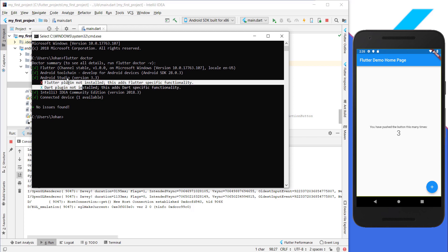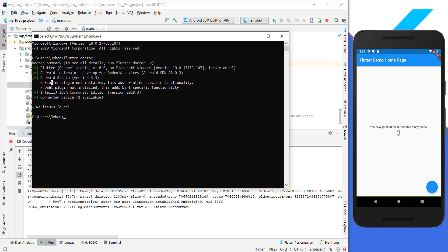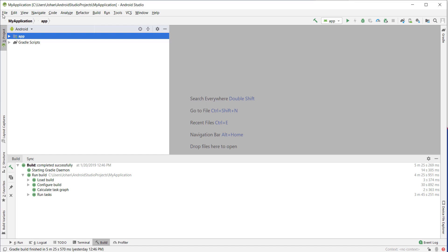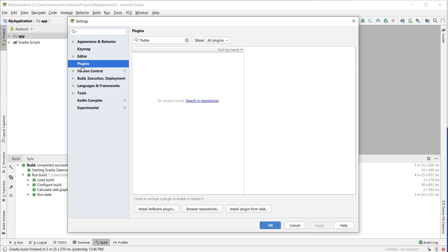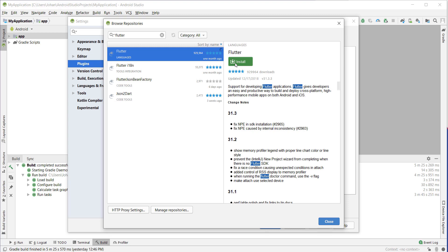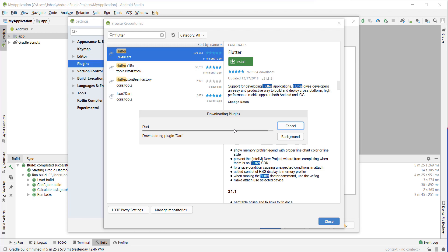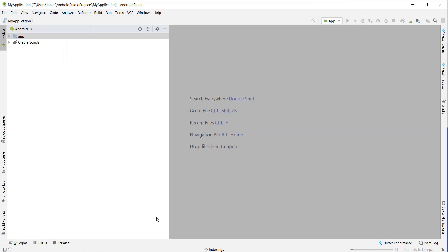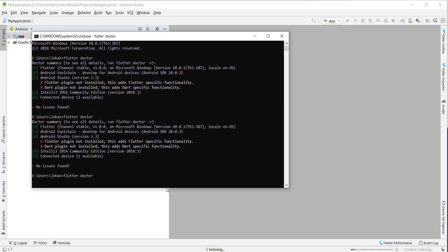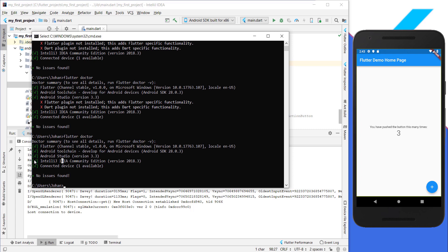If you want to remove the Android Studio warnings, install the Flutter plugin there as well. Go to Android Studio > Settings > Plugins, search for Flutter, click 'Search in repositories,' and install Flutter — it will automatically download Dart as well. After installation, restart Android Studio. Then run 'flutter doctor' again and you should now see green ticks on the left side for everything, confirming the setup works fine.